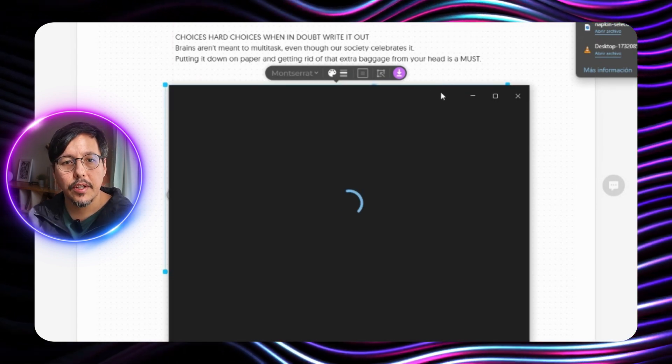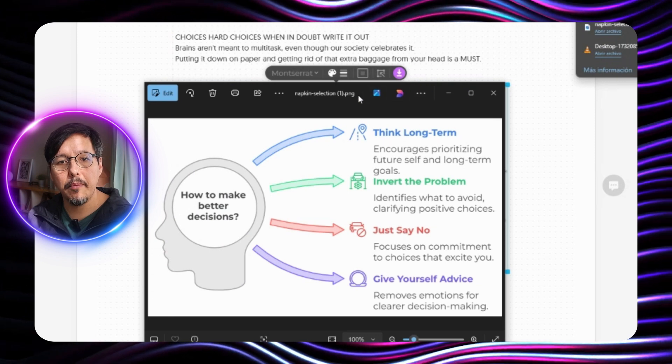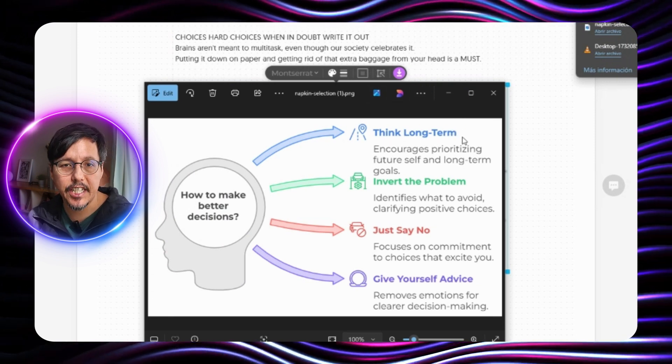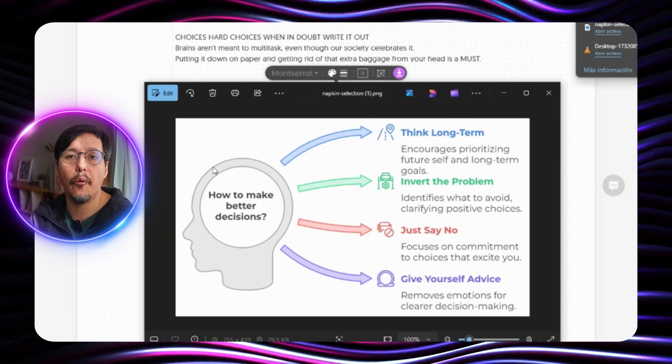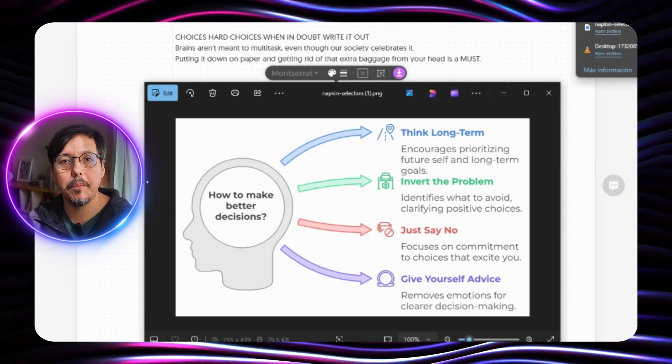So now in this case we have our image in PNG and here we can use it directly in our post.